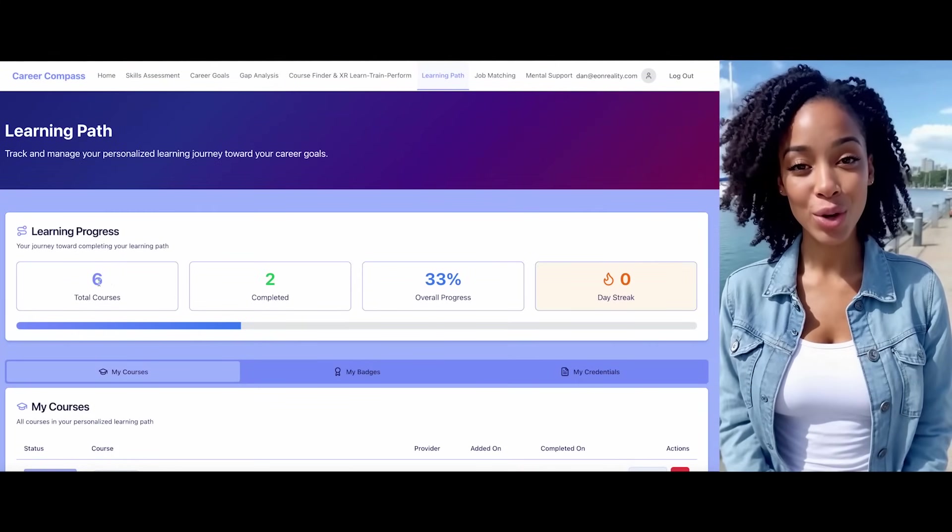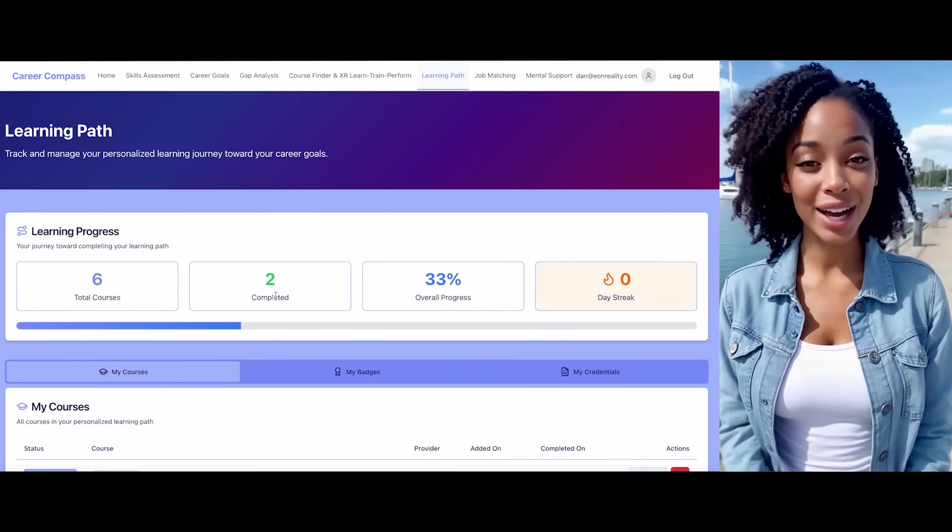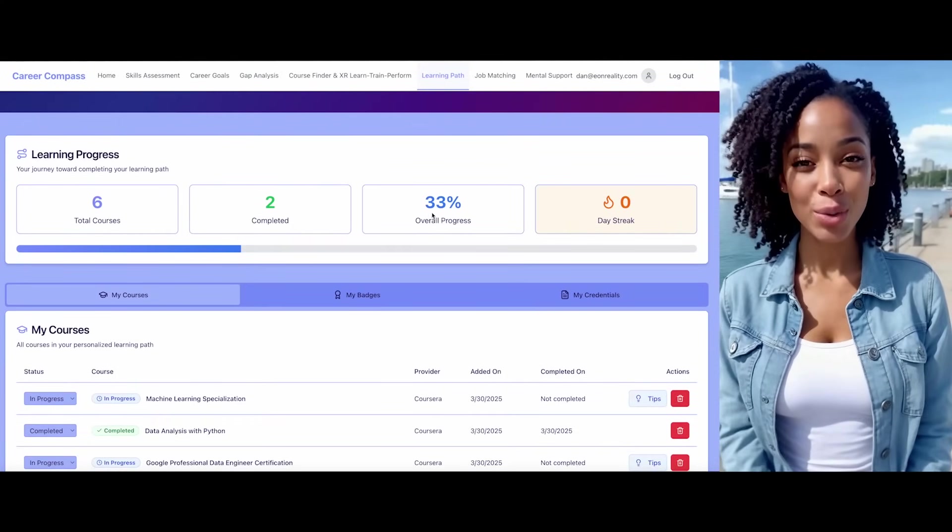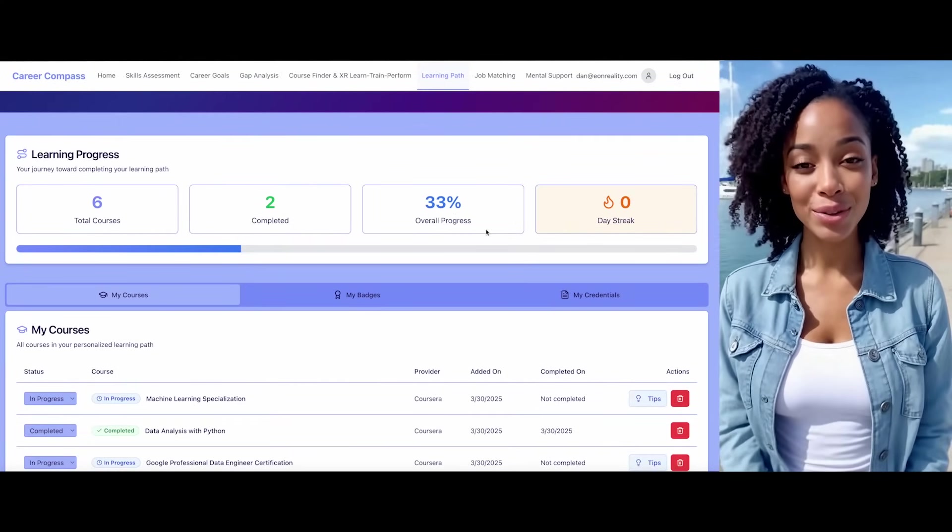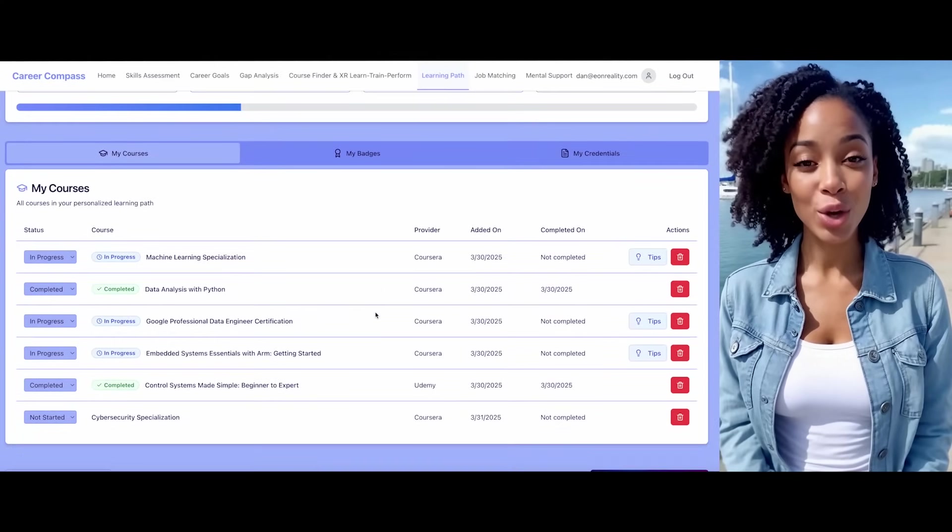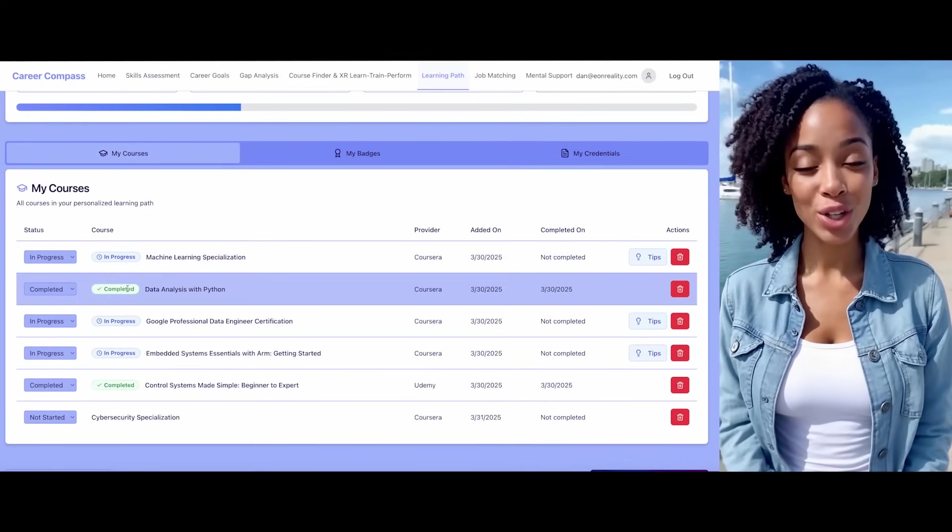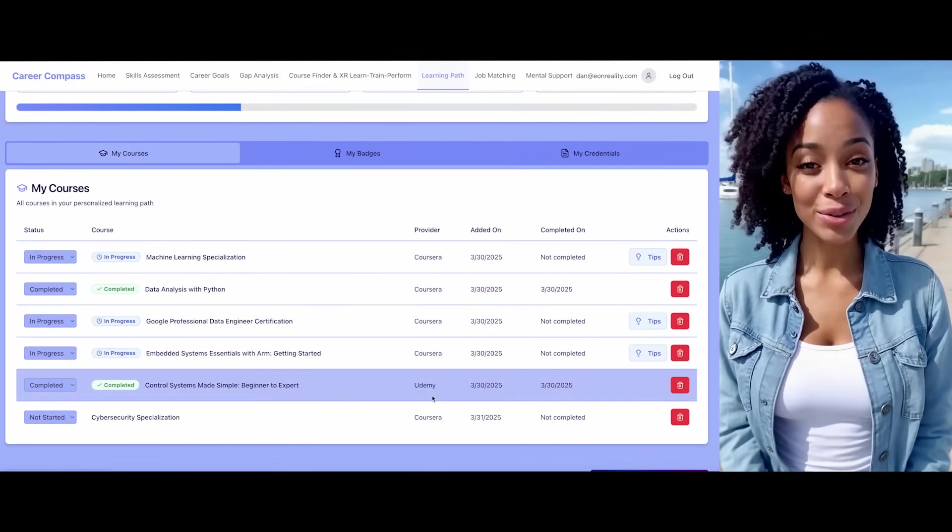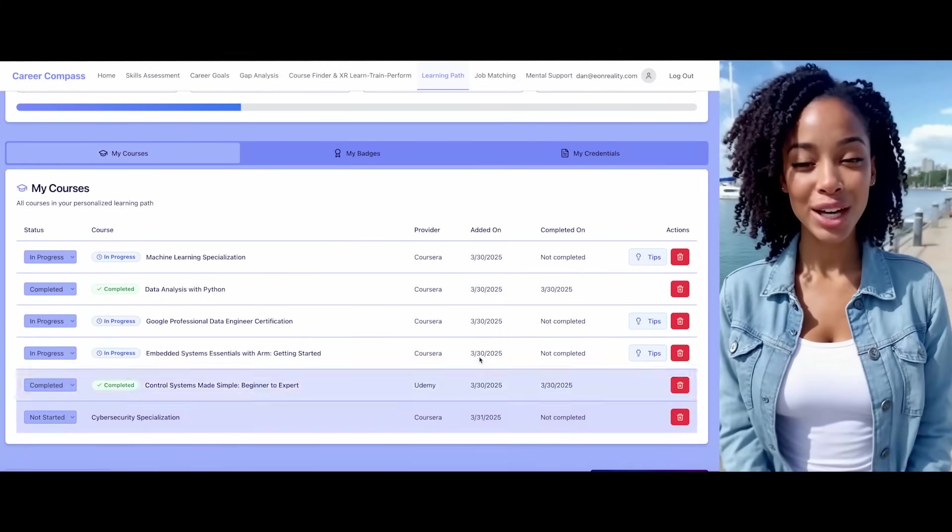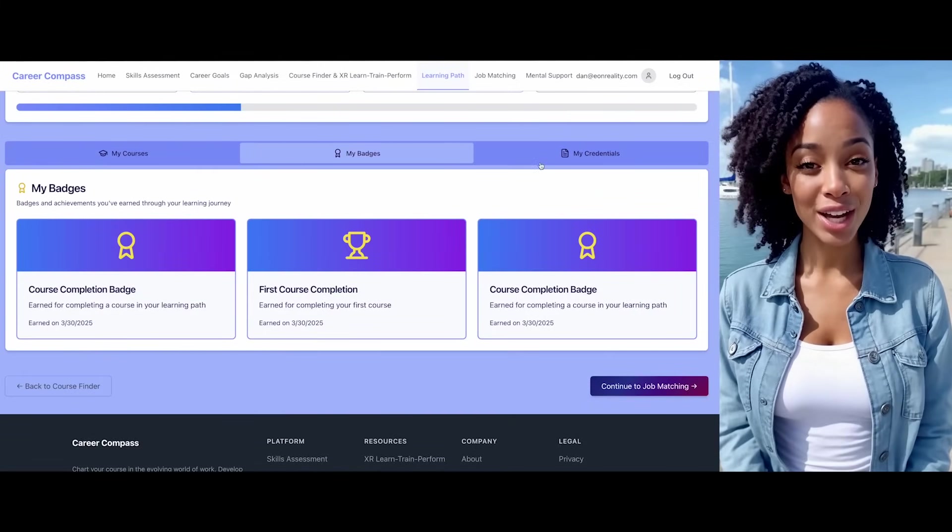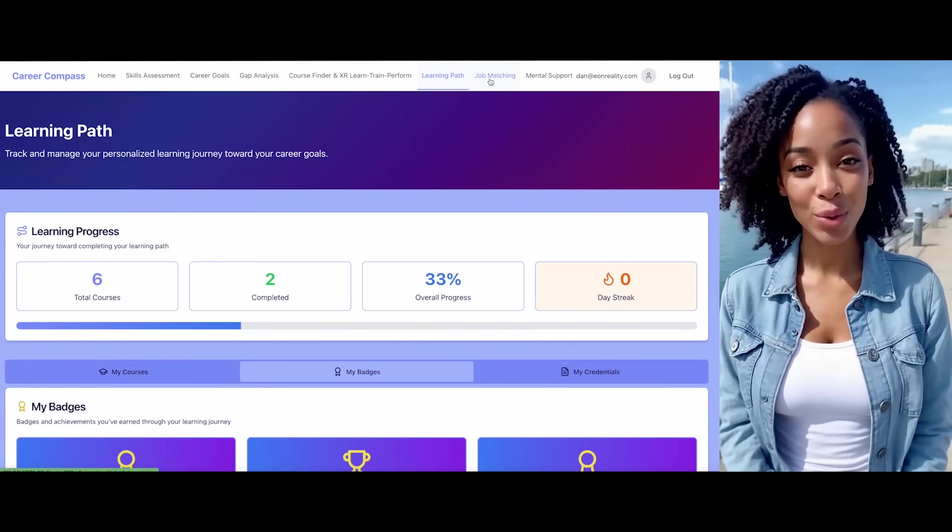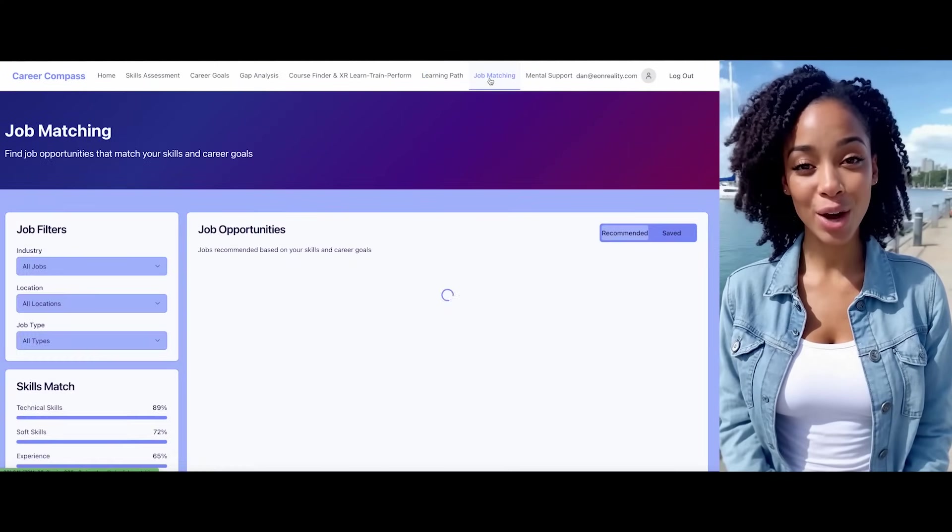You have a total of six courses in your learning path, and you've already completed two of them. Your overall progress is 33%. Let me show you the details of your learning path, including courses in progress, completed courses, and course providers. I can also show you when courses were added to your learning path and display your earned badges and credentials. While you're working through your learning path, we can begin exploring job matching opportunities.